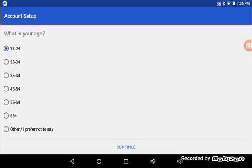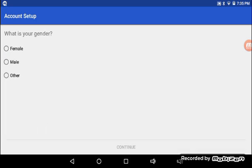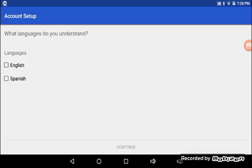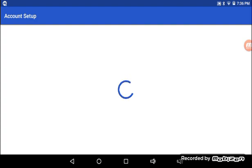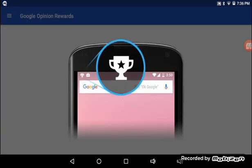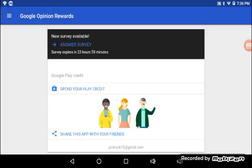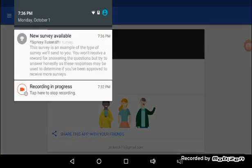Then you put in your age, your gender, and select English or Spanish. See?